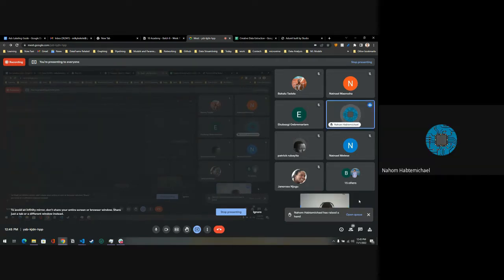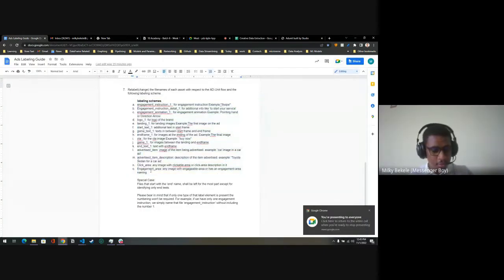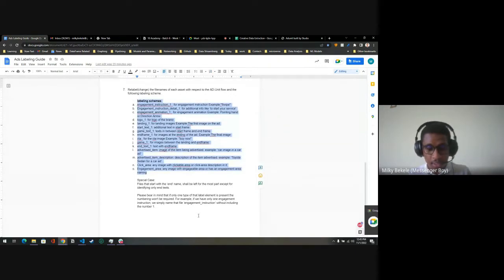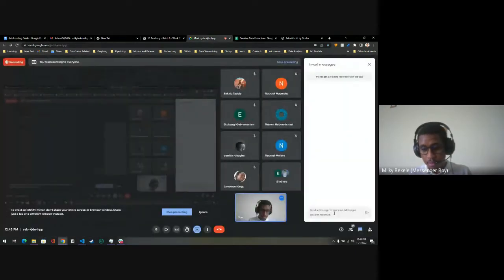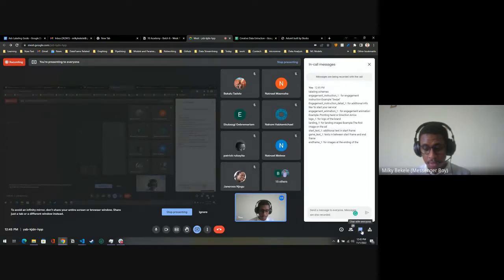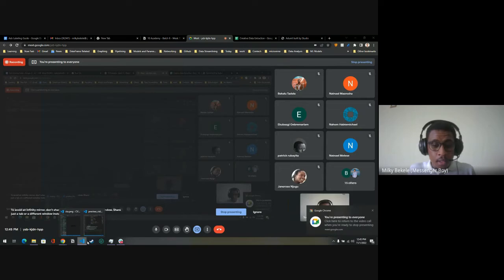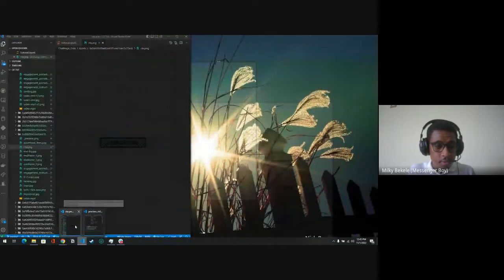I'd like to do a quick recap on start text, game text, end frame, intro, and landing. This isn't the main thing we'll discuss today, but I'll put it in the chat if you came in late and can ask me later. We have a lot to cover, so let's start the feature extraction part.